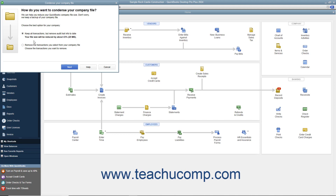Then answer the questions in each screen of the wizard that appears and click the Next button to continue through the screens. If using QuickBooks 2019 or later, the first screen lets you select the 'Keep all transactions but remove audit trail info to date' option to only remove audit trail info. To remove transactions from a specified date instead, select the 'Remove the transactions you select from your company file' option button, and then click the Next button to continue.